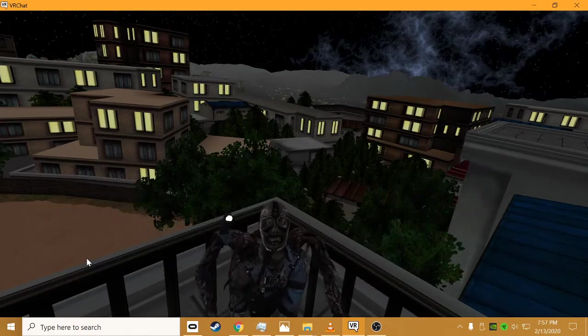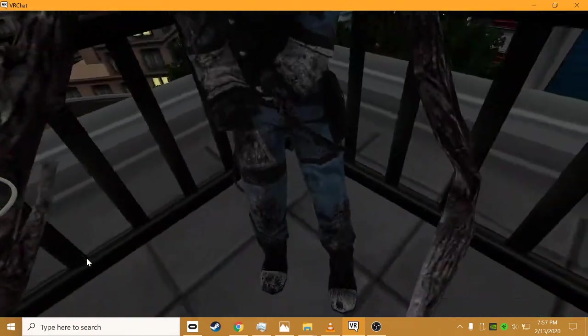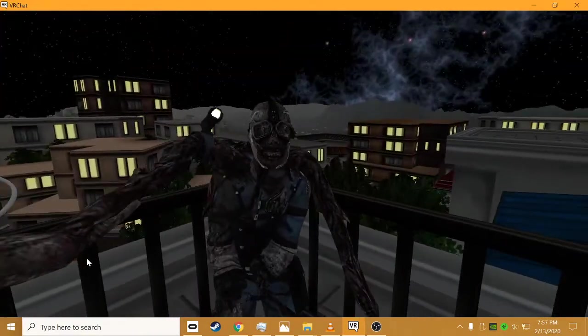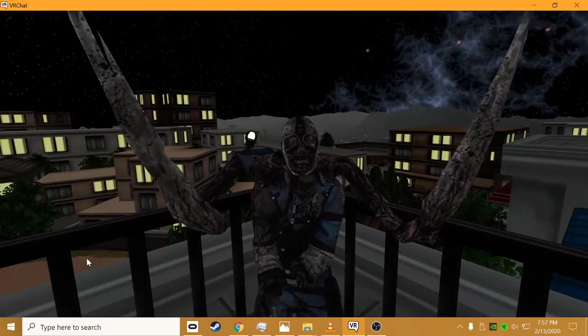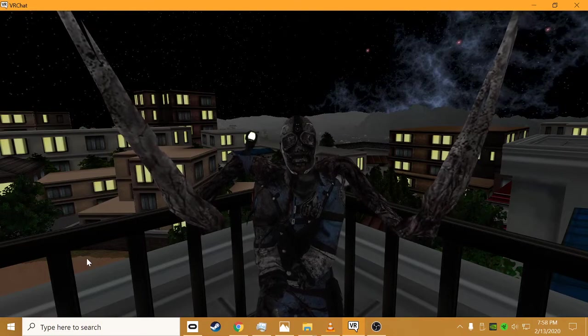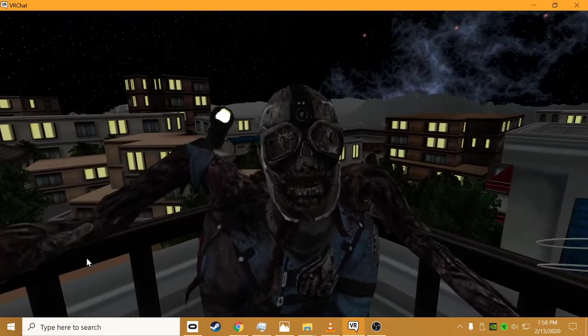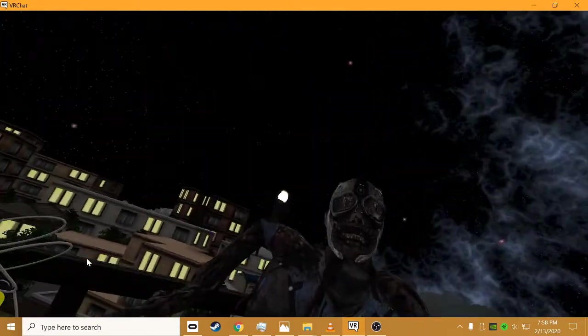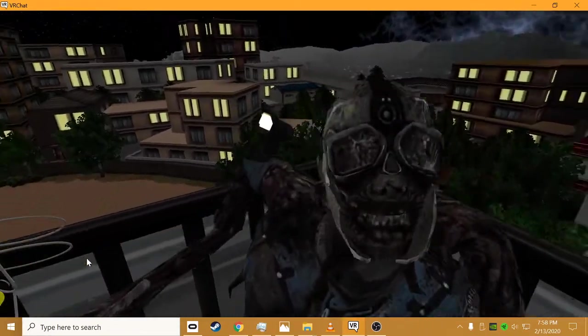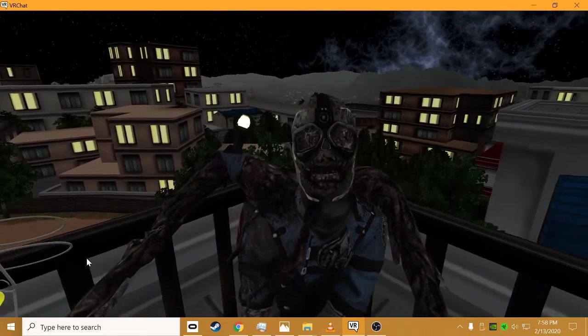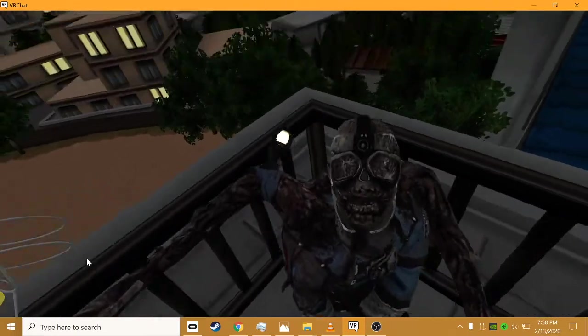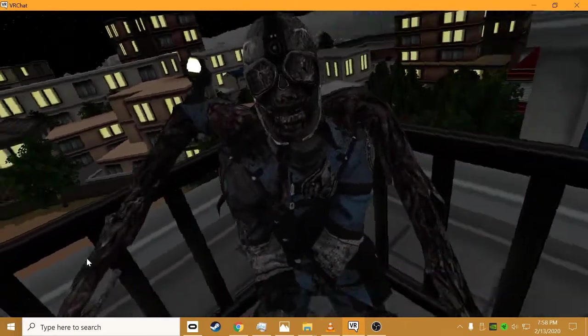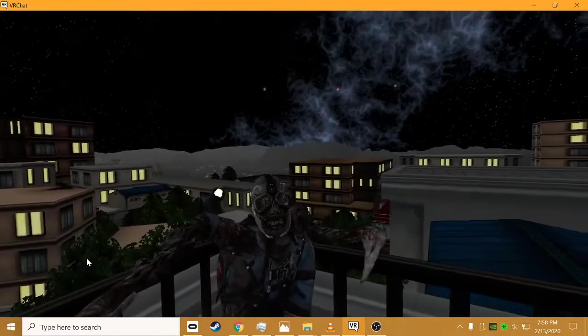This is another avatar I use. It's a dead space avatar. Very nice. Let me zoom in on the face. See the light right there? Looks pretty cool. There's a light on the shoulder. This is the twitcher from dead space 3. Whoever made this avatar, it's very nice. I like it.